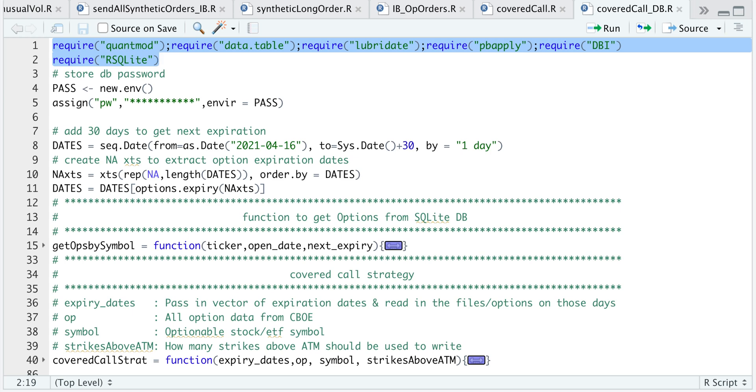Hey guys, welcome back to the channel. Today I'll be showing you guys how to backtest a covered call strategy over multiple tickers.